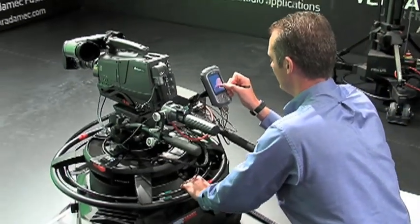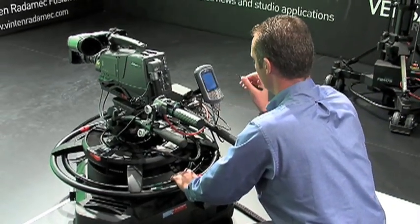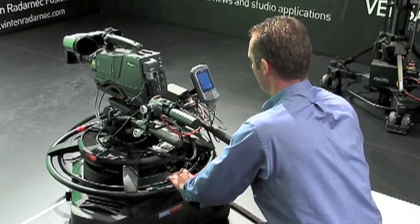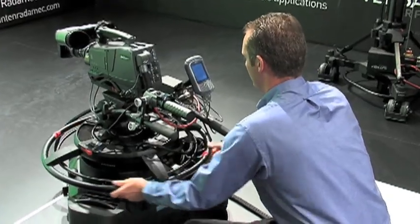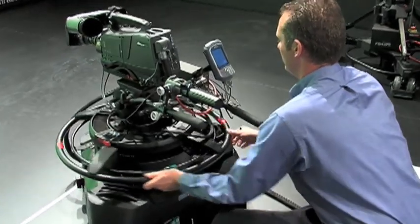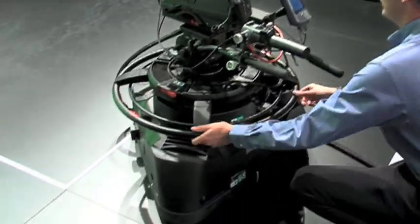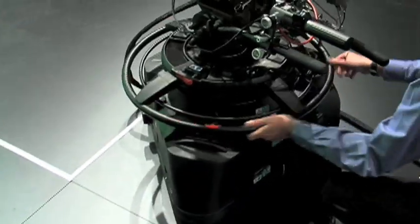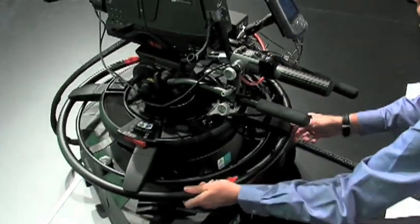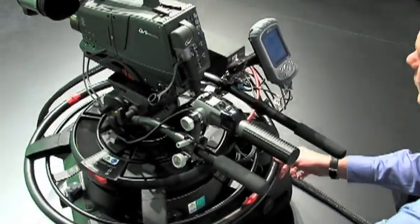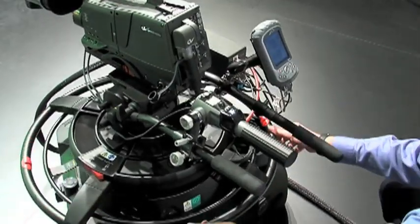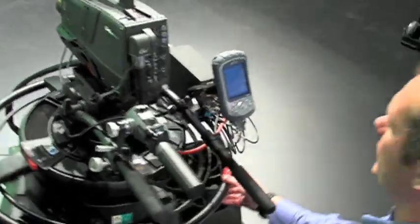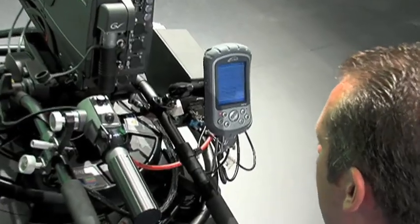Now I need to zero the wheels. So I now steer the ring through 360 degrees. Wheel two, one, three. So the wheel angles are now complete.